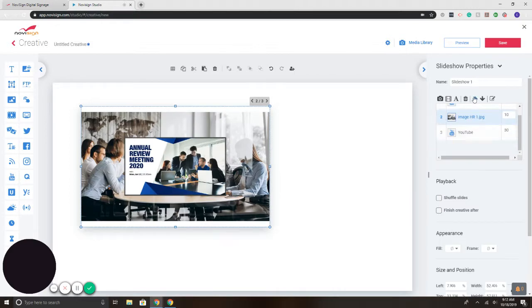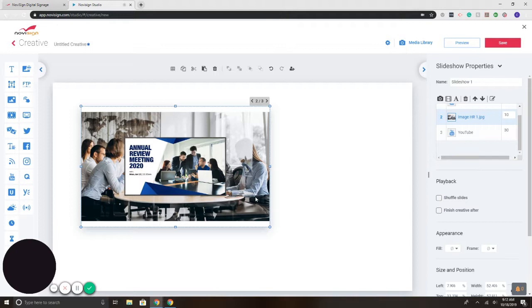I can adjust the order. So long story short, using the YouTube widget, you can easily add videos and playlists from YouTube, and incorporate them into your screen templates layout using NoviSign.